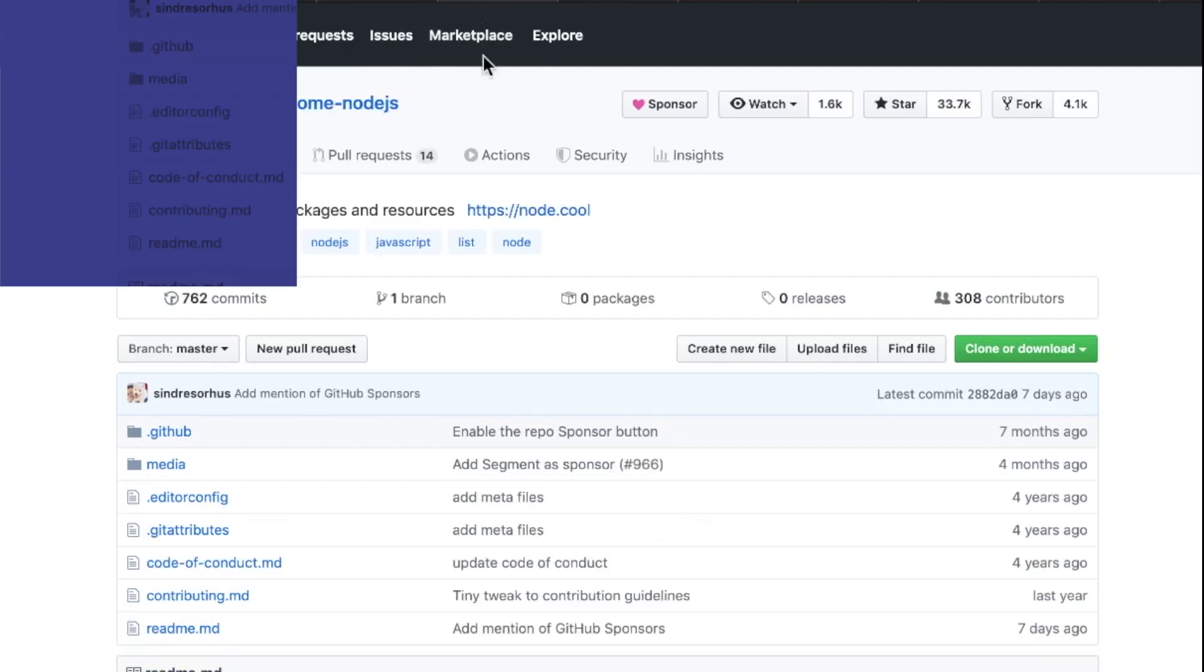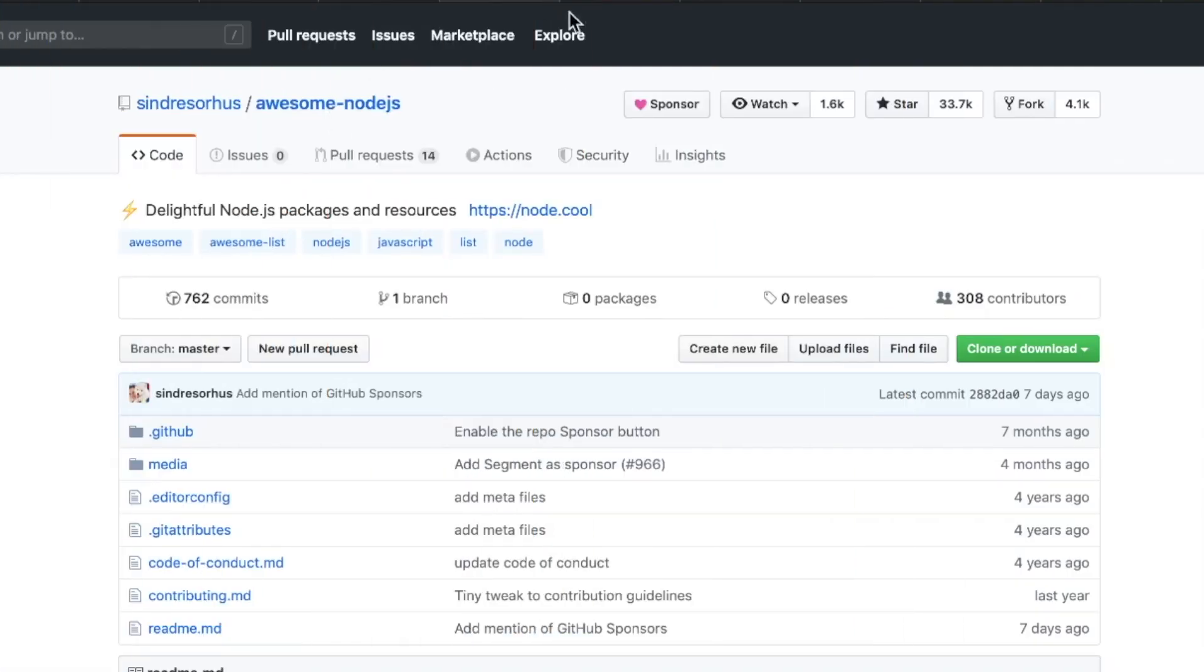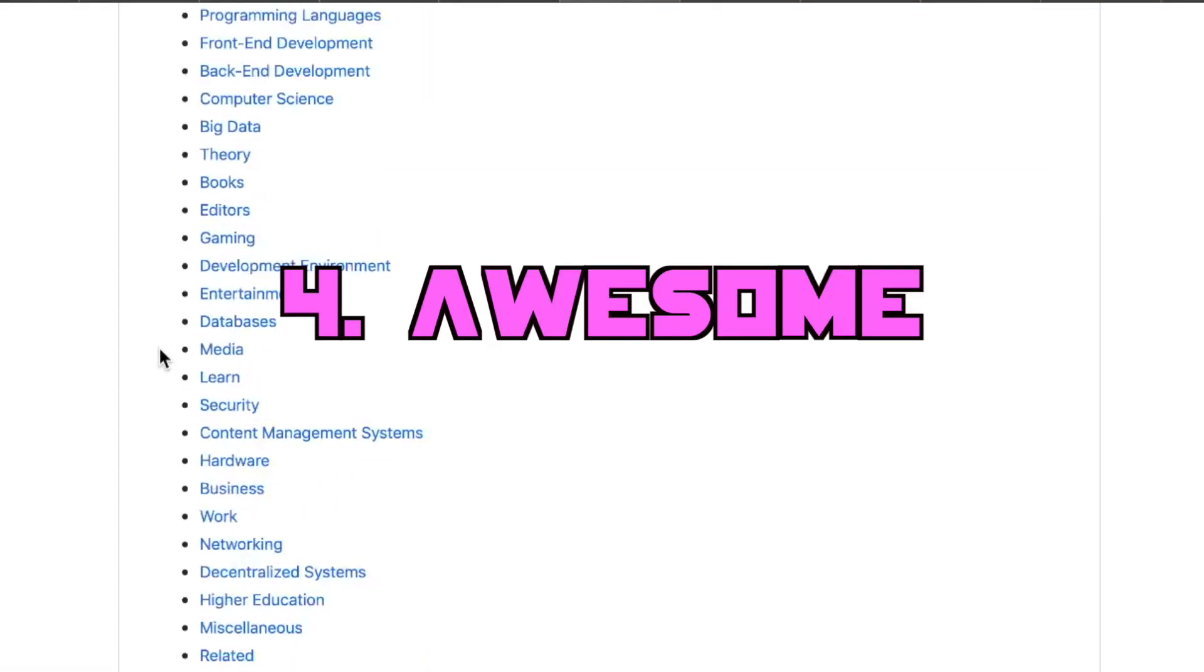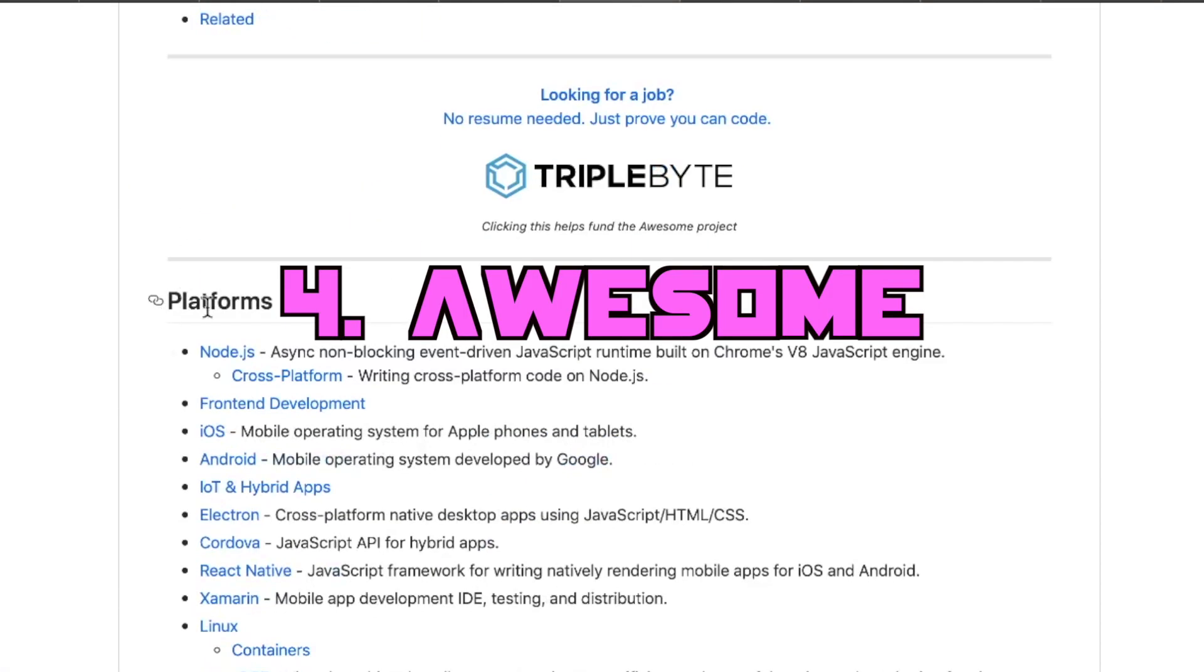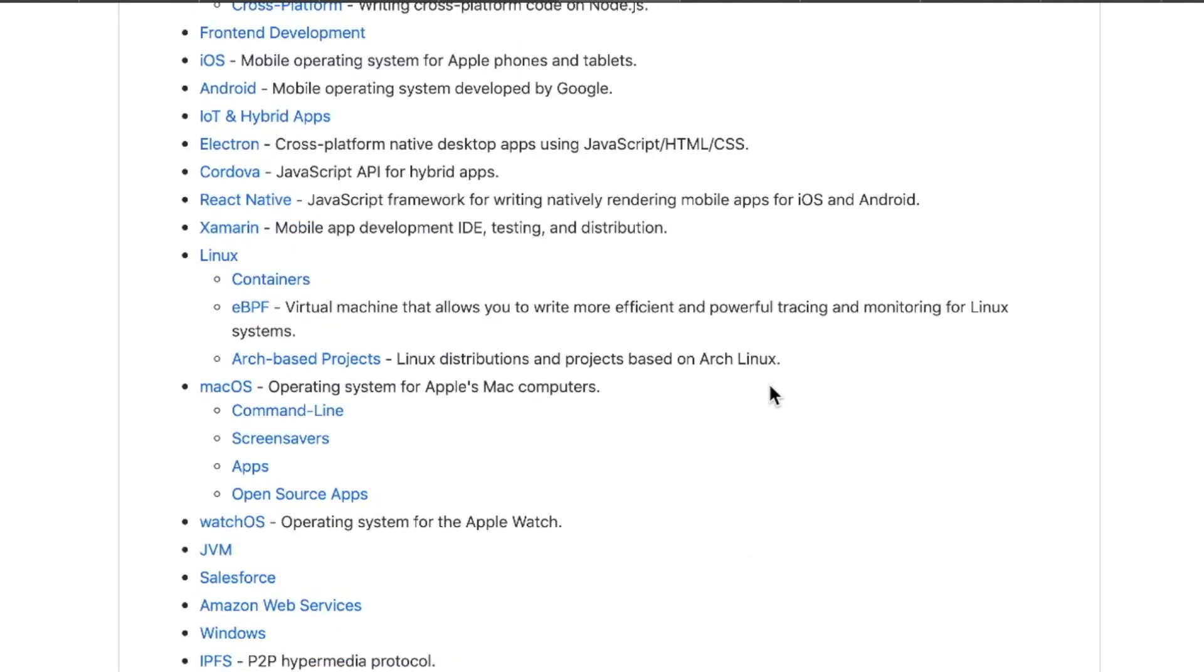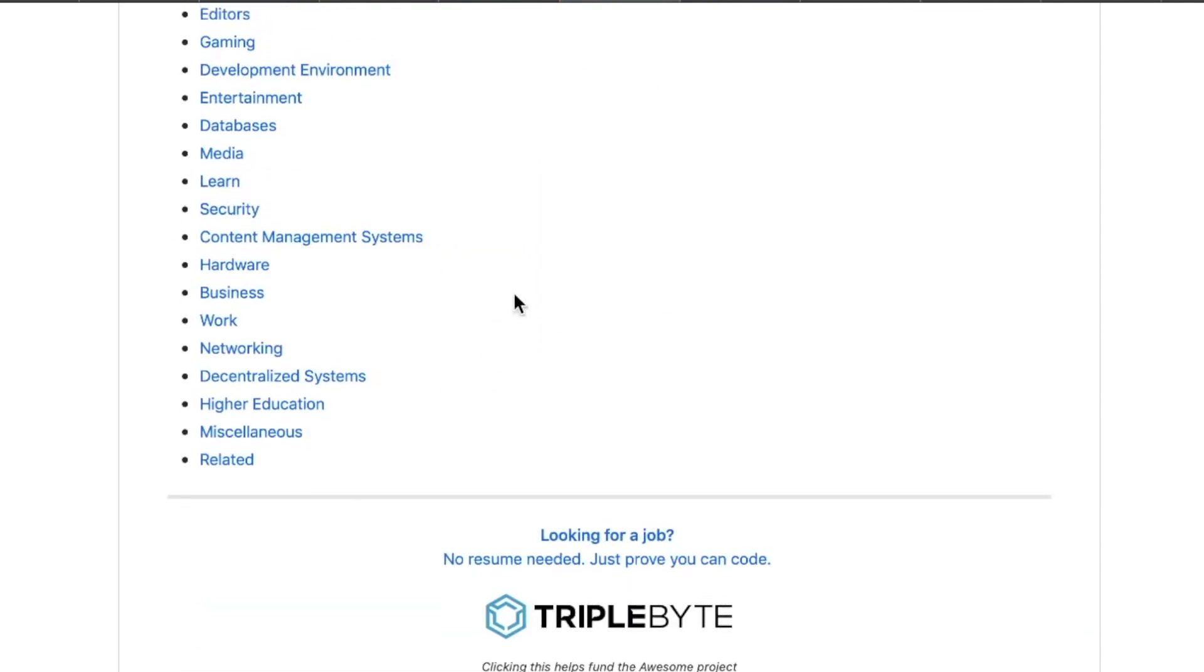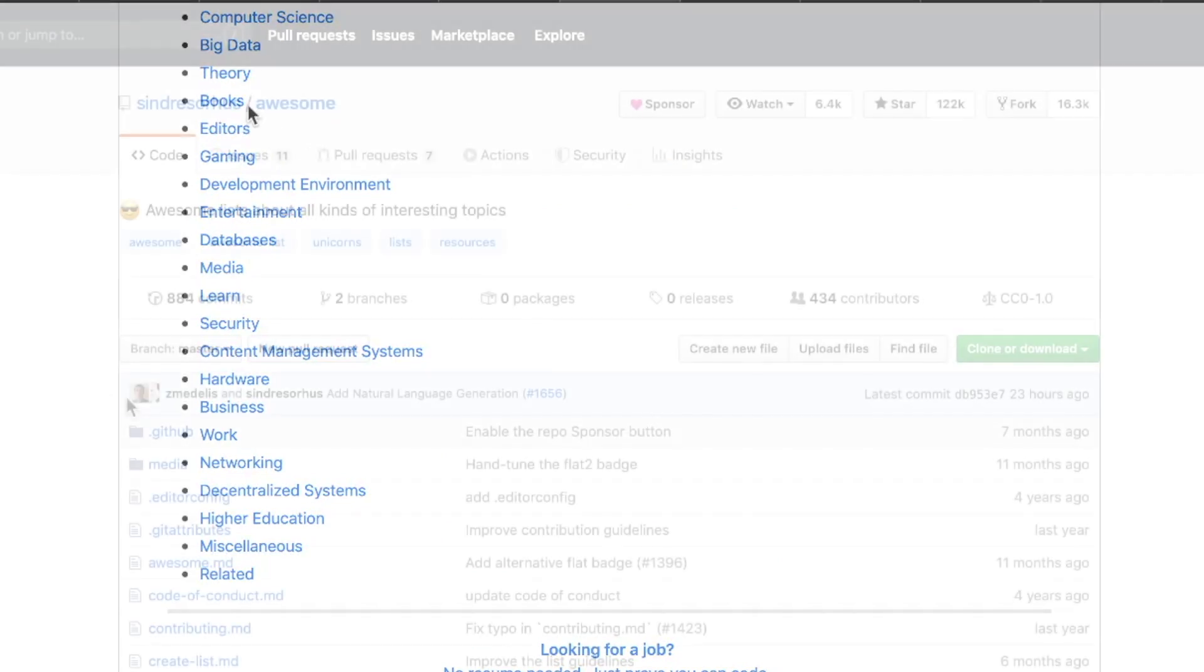As you've noticed, this is Awesome Node.js. Awesome Node.js is one of probably hundreds of Awesome Lists. So we have the platforms here, and so this repo really is just a collection of all these different things like platforms, editors, theories, books. This is a rabbit hole repo.